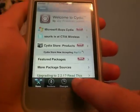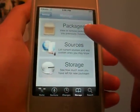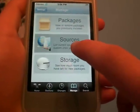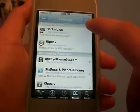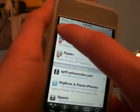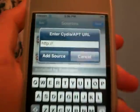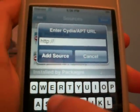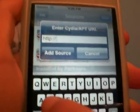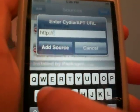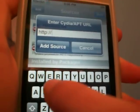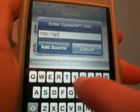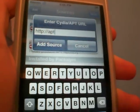So what you're going to want to do is go to Manage, then go to Sources, and you're going to Edit, and you're going to add a source. Now the source — it's http colon forward slash forward slash.